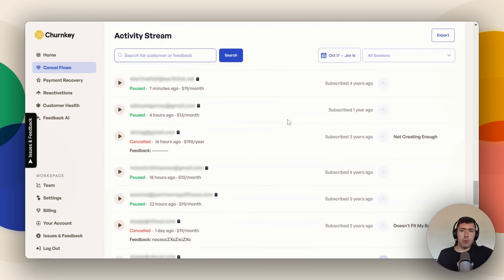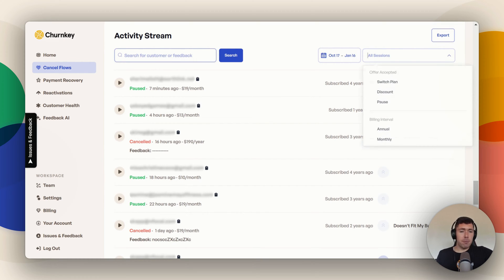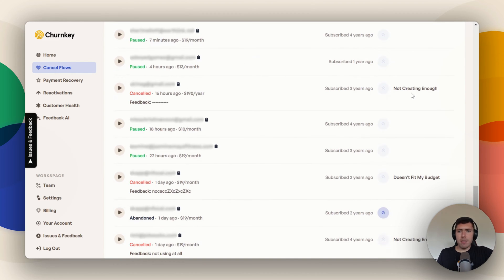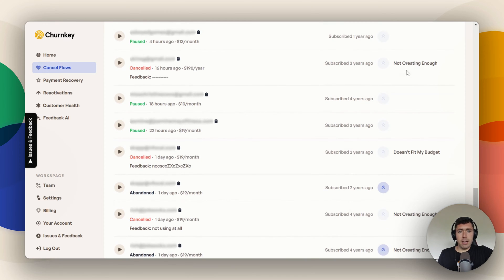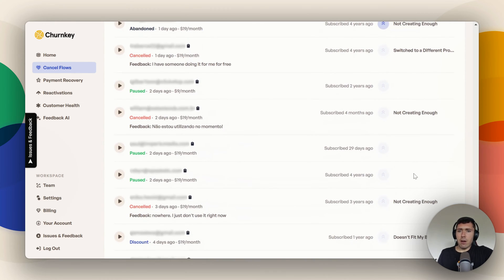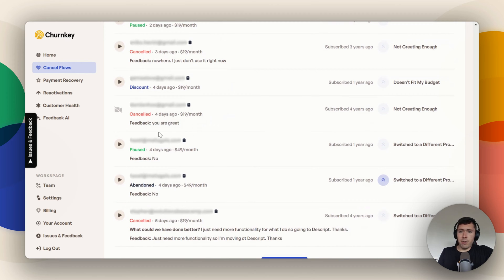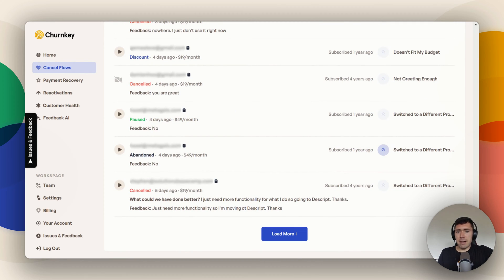And here you see all your list of people who have canceled. When we were looking at that 'see all sessions' button earlier, this is where it takes you — the activity stream. This is a lot of information, so you can filter it down by billing intervals, different offers accepted, and so on. What I like to do is read through these and see what people are doing — these people are pausing, and I like to see why they're canceling. This person says 'not creating enough,' 'doesn't fit my budget.' I also really like to see the feedback they give, like 'I'm not going anywhere, I'm just not using the tool right now,' or 'you're great,' or 'I just need more functionality so I'm moving to a competitor.'